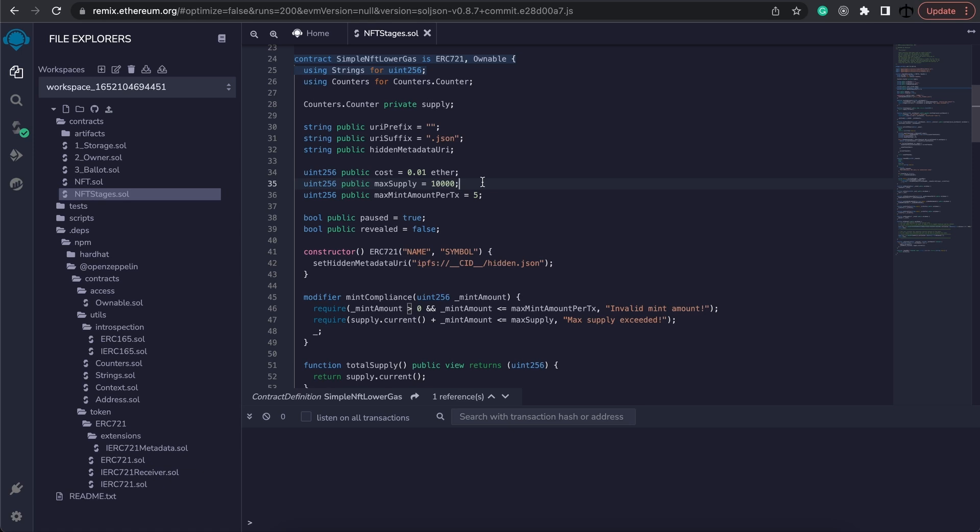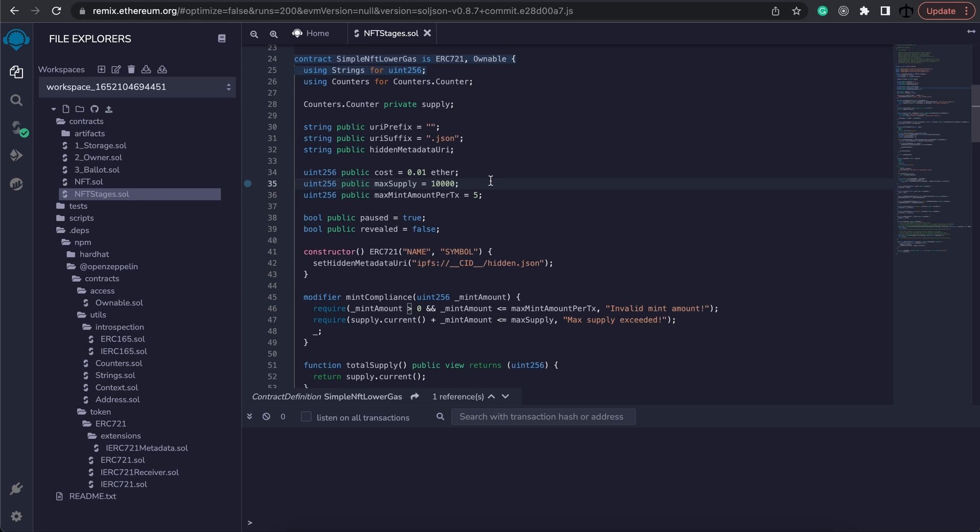We now know that there will be no more than 10,000 NFTs in this contract because the parameters do not allow people to mint more than that. The max supply is very important because it indicates the limit and how many NFTs will ever be in existence. So we have to keep it there.